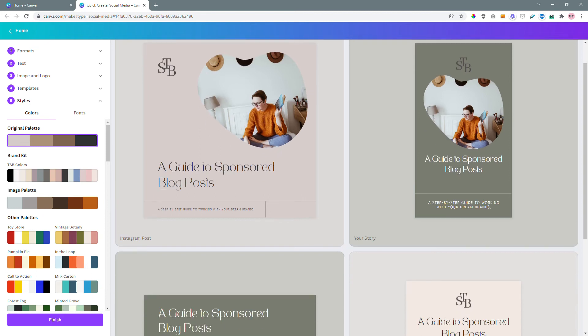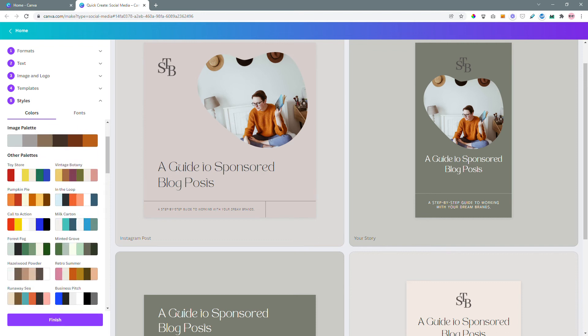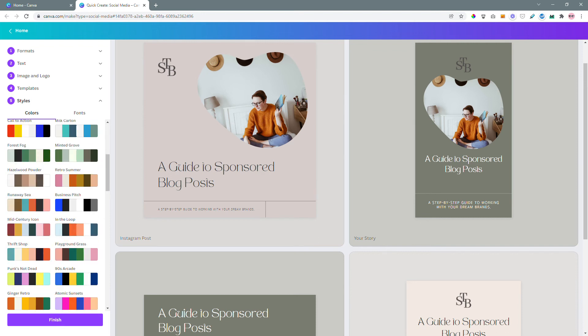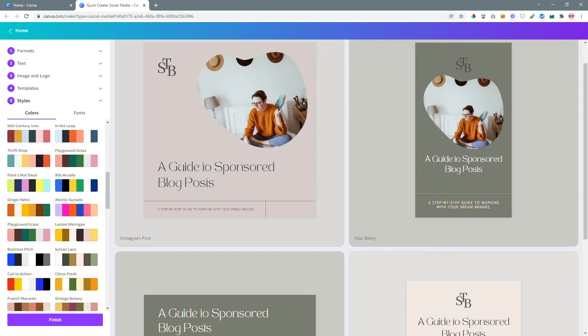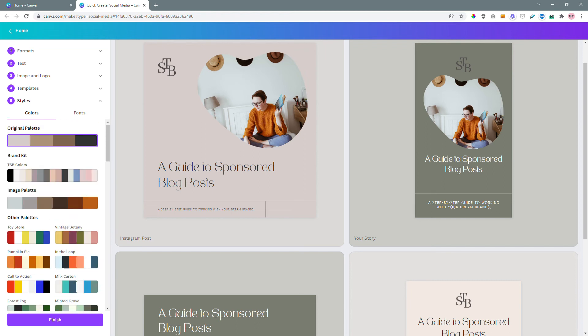So as you can see, I have the option to change the colors here with my brand colors. And if you haven't set up a brand color palette yet, you can choose a color palette from these list of palettes. I'm going to choose mine.